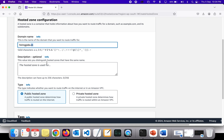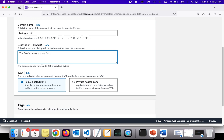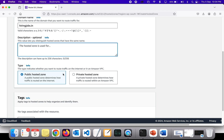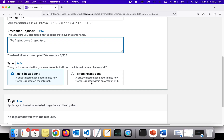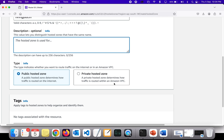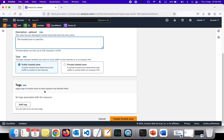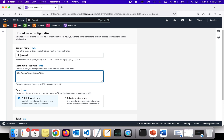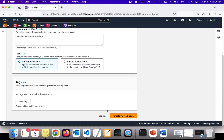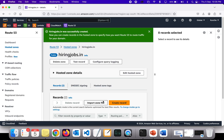The description is optional, so I'll skip it. Now it will ask whether this should be a public hosted zone or a private hosted zone. A public hosted zone accepts requests from the internet, while a private hosted zone is internal to AWS only — it works within the Amazon VPC itself. Today we are migrating to the public hosted zone.